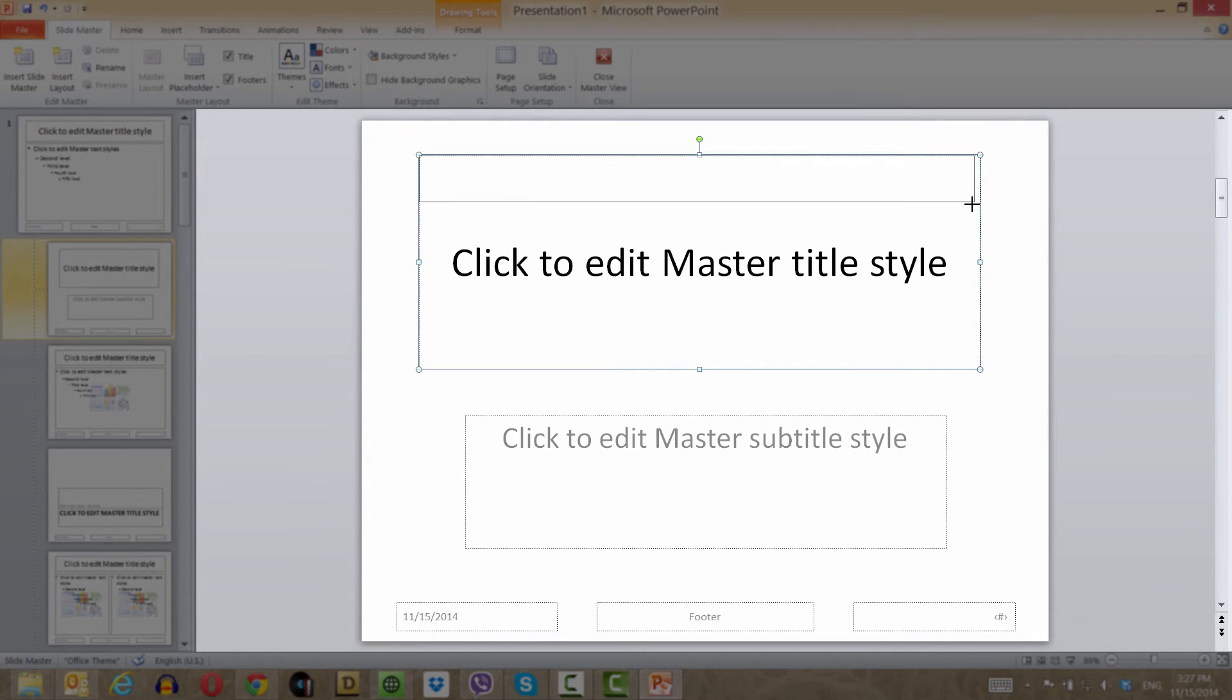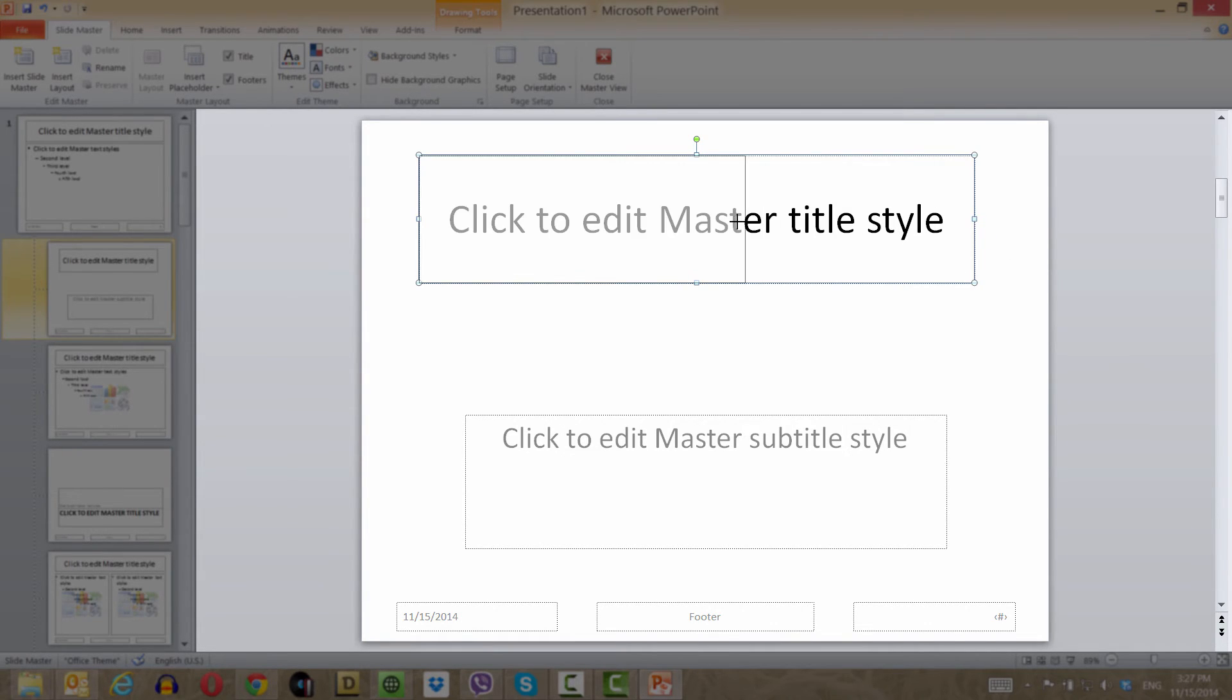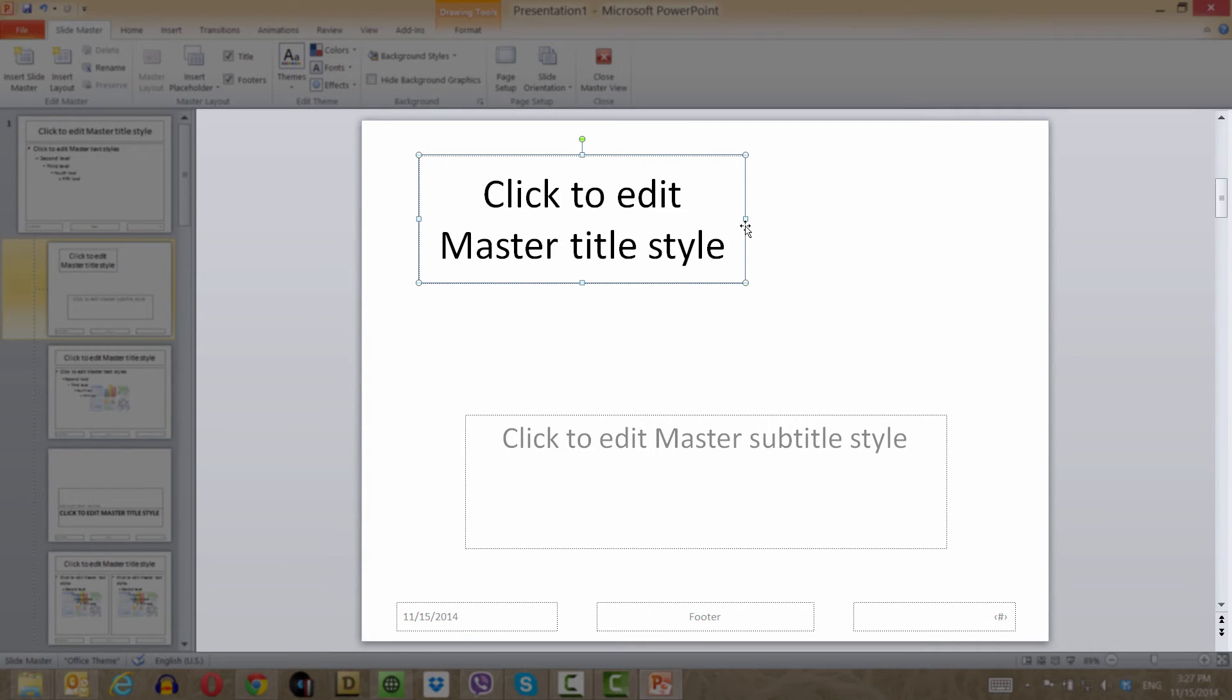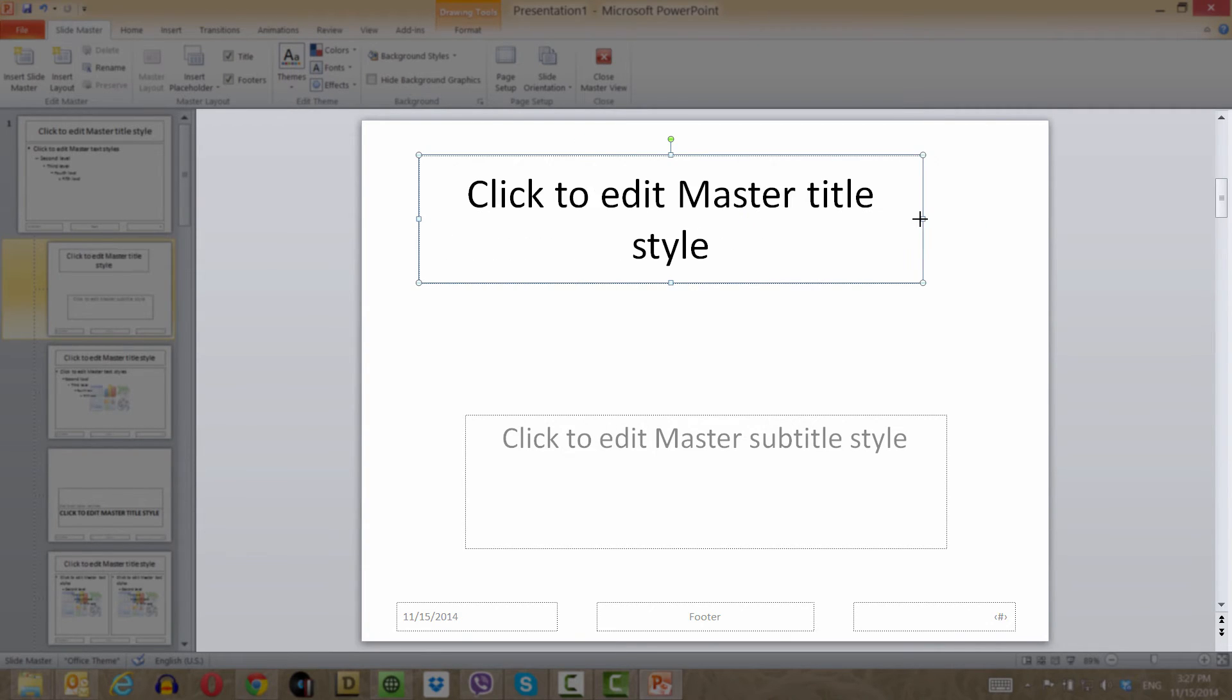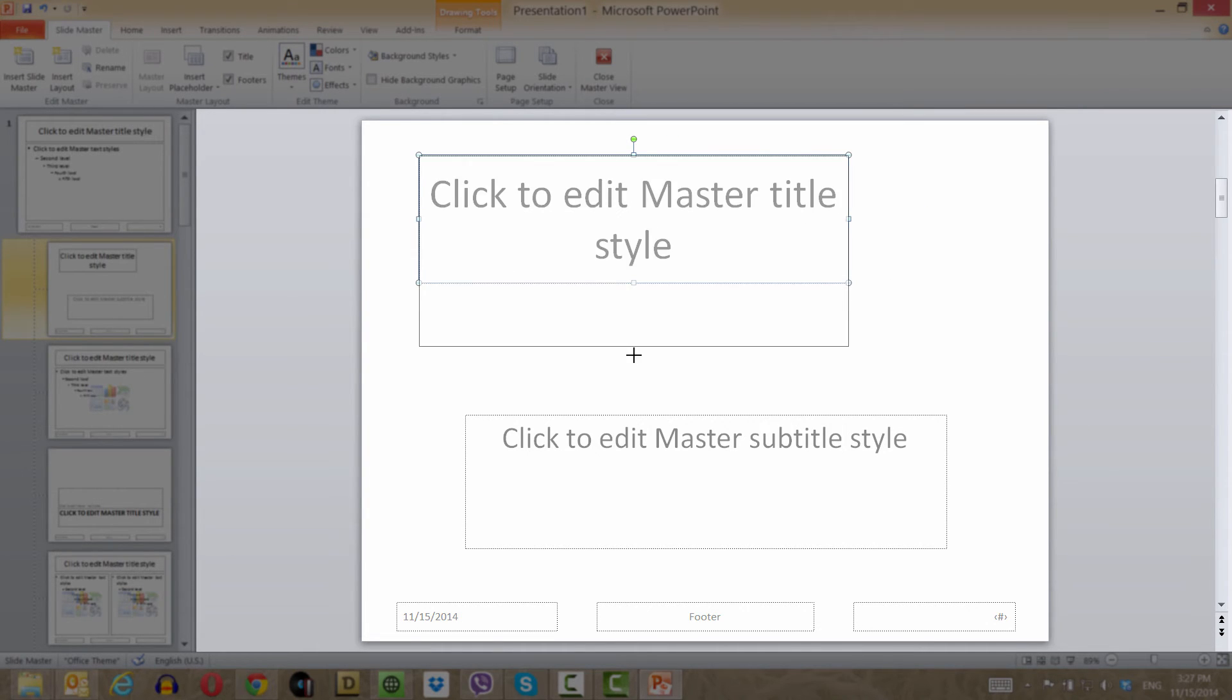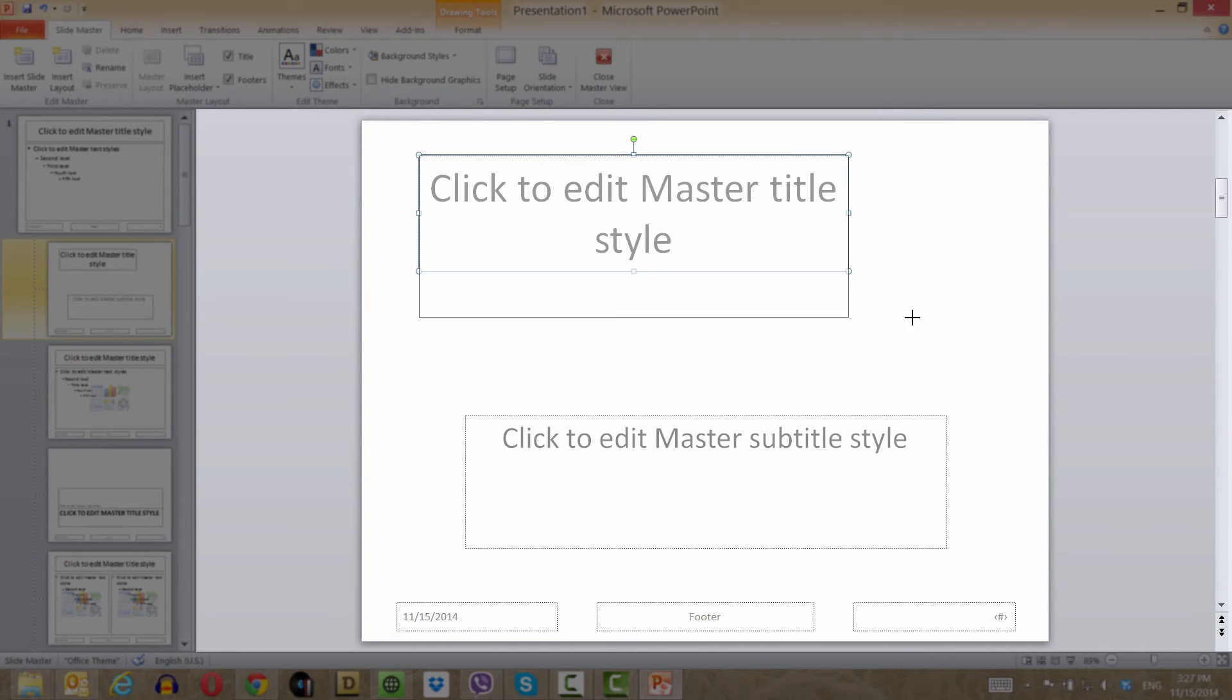The resize handle on any corner allows you to size it like that. Now let's try the middle resize handle. If we use the middle resize handle, you can see we can drag it inward or outward, but we can't drag it upward or downward. Middle resize handles can only drag it left or right when you choose the one on the right-hand side. If we choose the bottom one, we can only move it up or down. As you can see, we can't move it left or right.